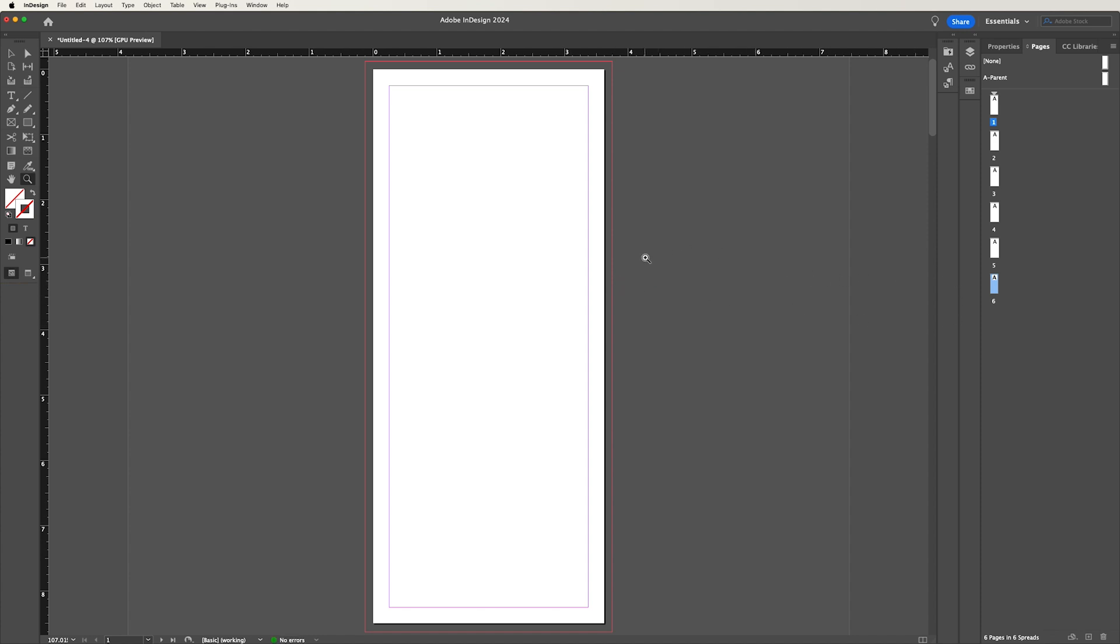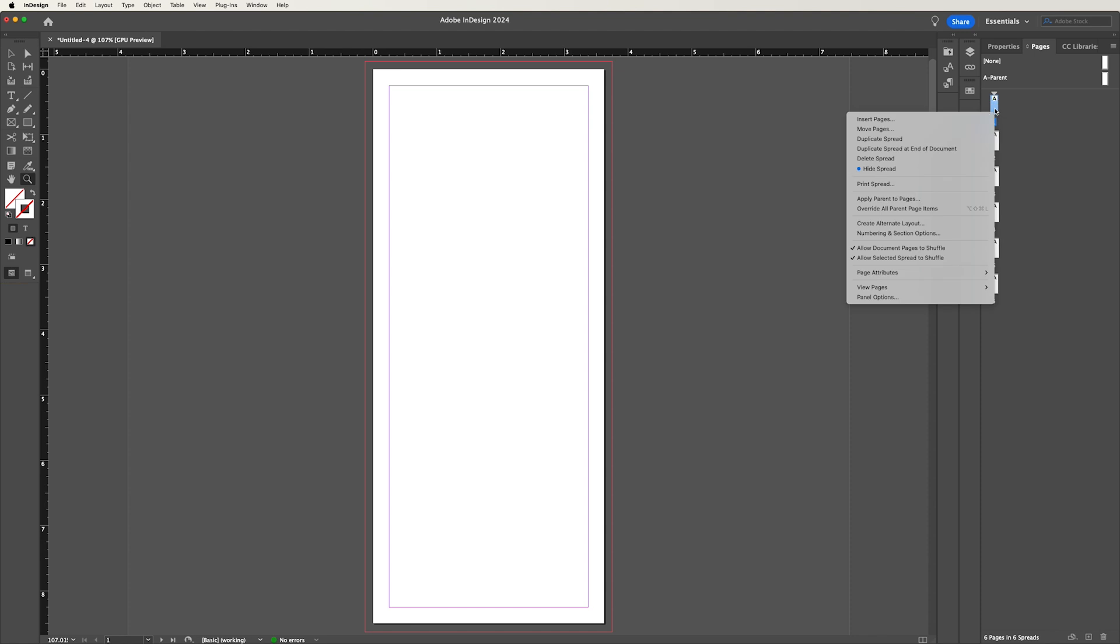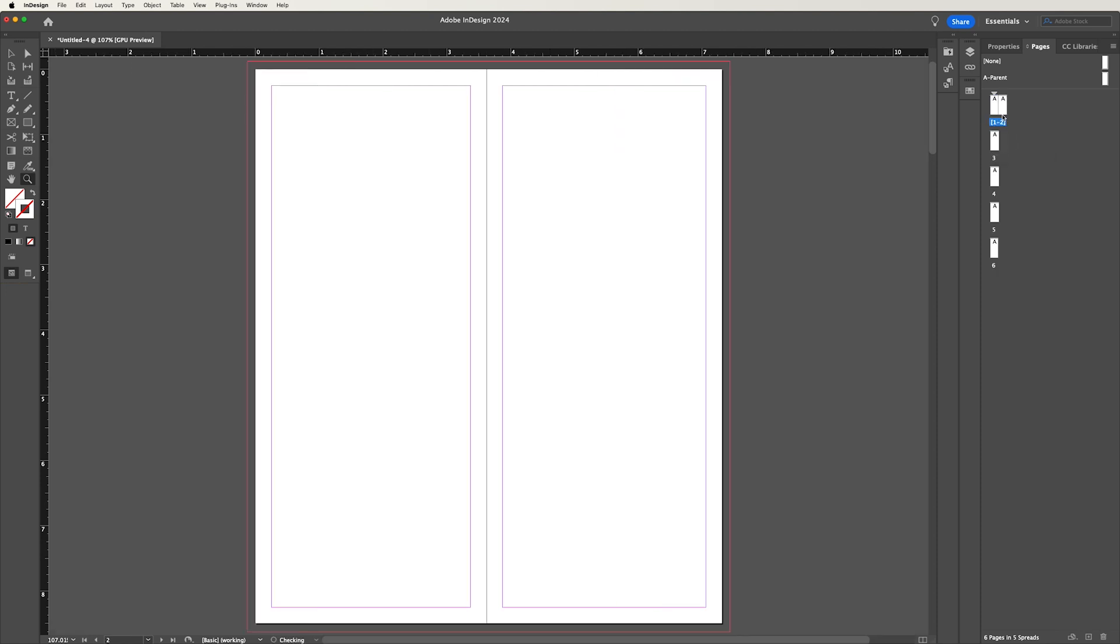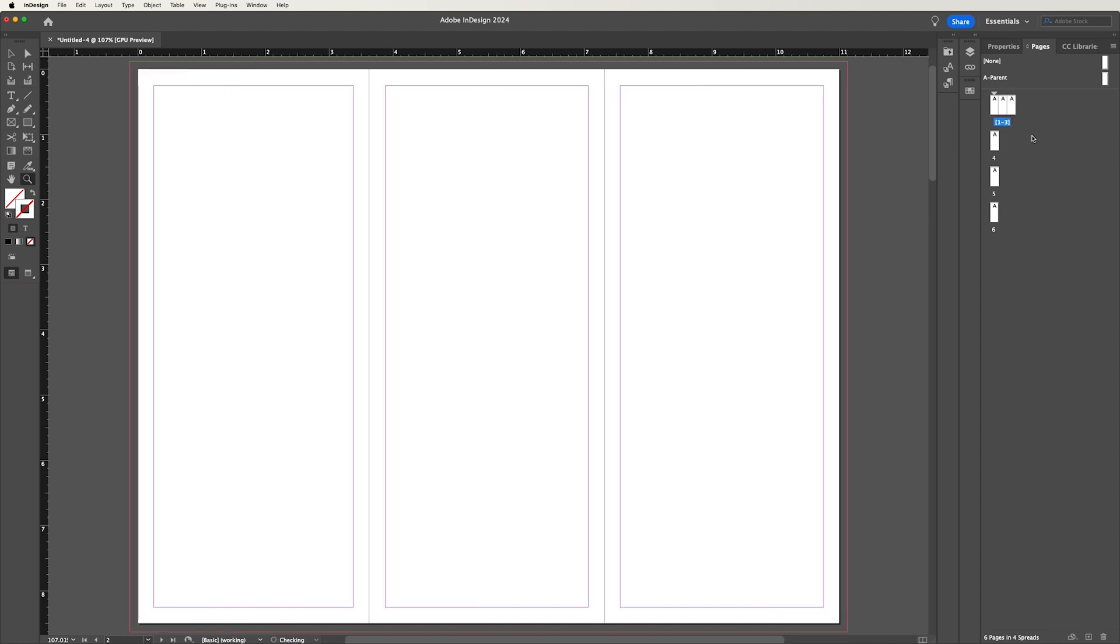So now we have all of our panels set up. But now we need to set up our spread so they sit the way we expect. So first things first, we need to lock the position of page one. So to do that, you right click on page one, and you uncheck allow selected spread to shuffle. And this will lock it in its current position. So when we uncheck that, we can grab panel two, we can put it up next to it. And we can grab panel three and put that up next to it.